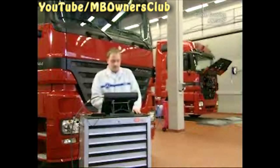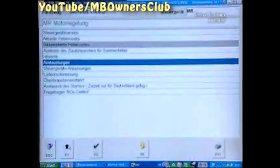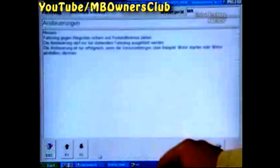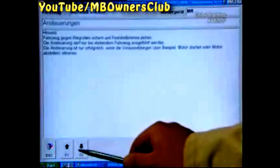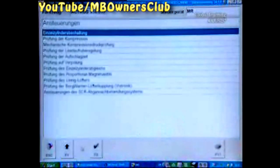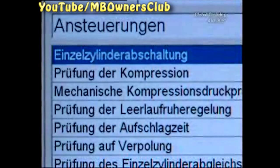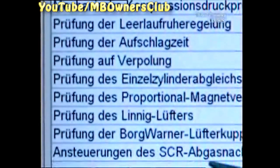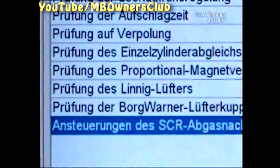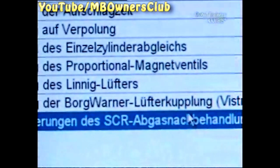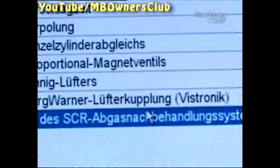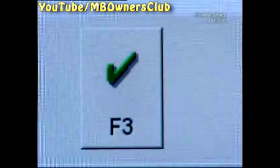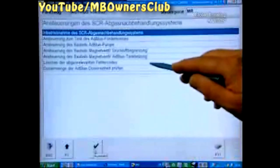With the second possibility, after the quick test, click on the menu 'Engine Control MR.' Select 'Controls' and confirm with F3. Follow the instructions and click F2. Now select the menu 'Controls of the SCR Exhaust Gas After Treatment System' and click F3. Confirm 'Erase Waste Gas Relevant Fault Codes' with F3.